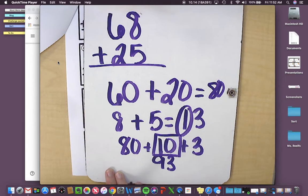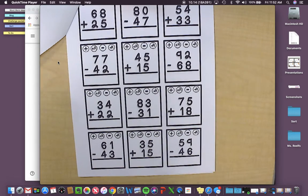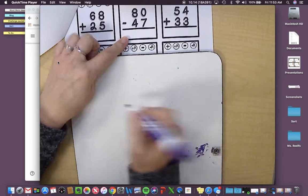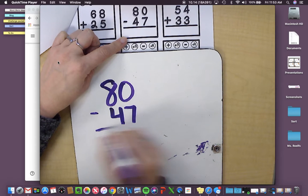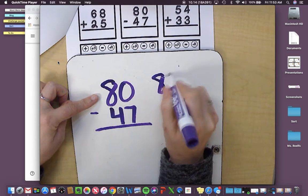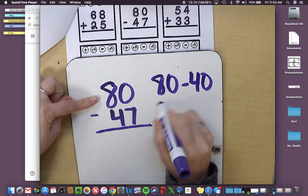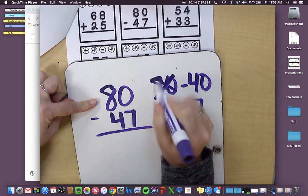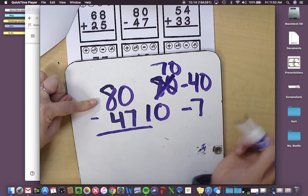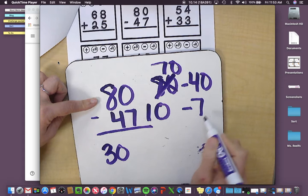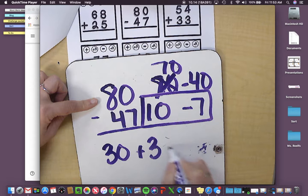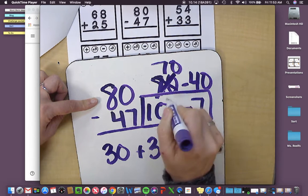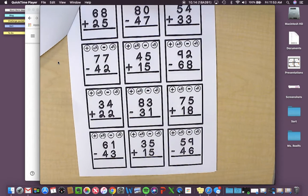Now, if you're regrouping on subtraction, for example, if I have 80 minus 47, I would have 80 minus 40. And then, uh-oh, 0 minus 7. I can't do that. So I would need to change this to 70 and change this one to 10. So 70 minus 40 is 30, and then 10 minus 7 is 3. So 30 plus 3 is 33. And since I needed to use this 10, I needed to regroup.